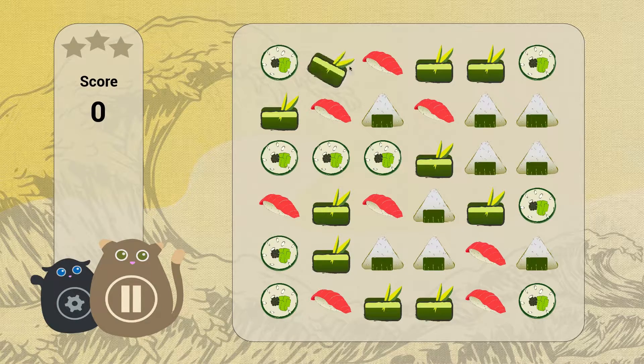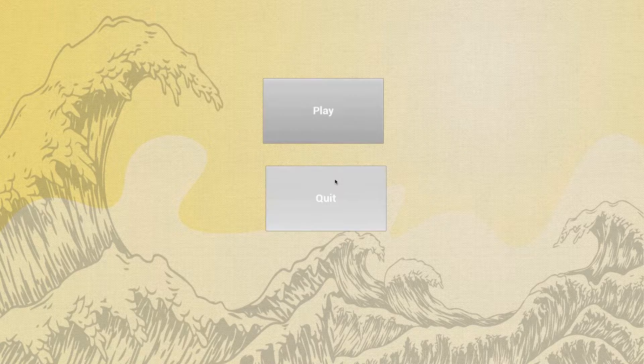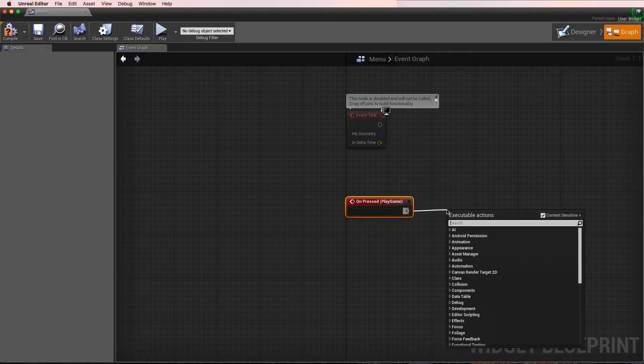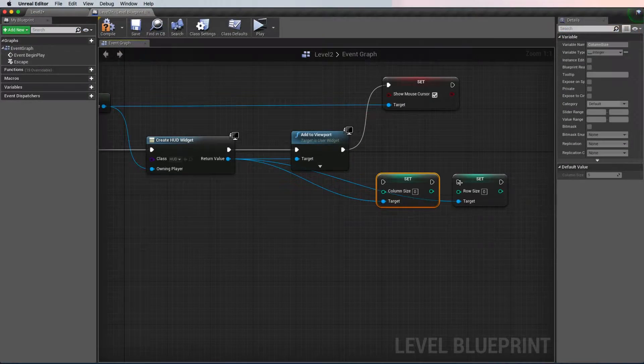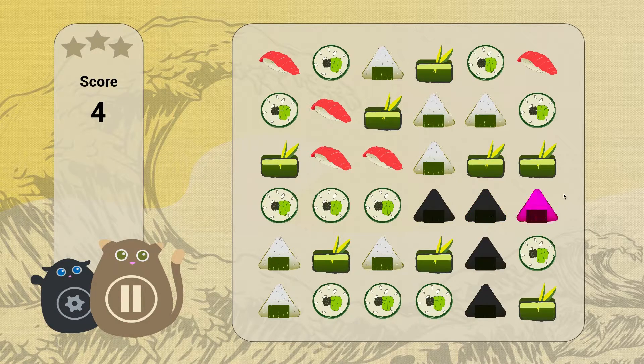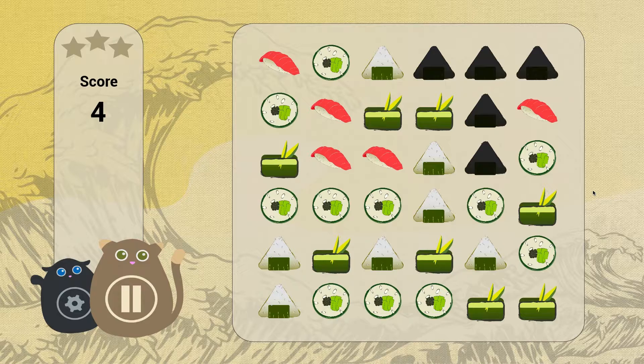By the end of this course, you'll have your own game completed with a menu screen, navigation, and level scores. If you're ready to take your game creation to the next level, join me on this Unreal journey.